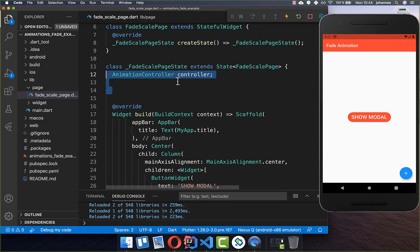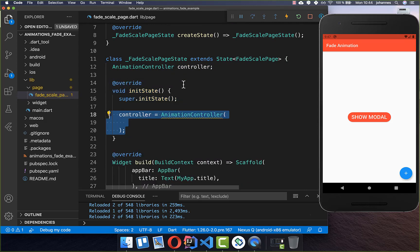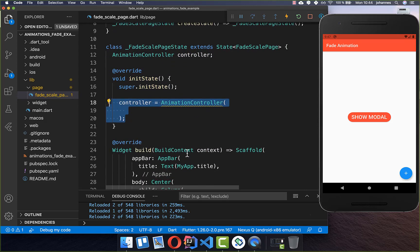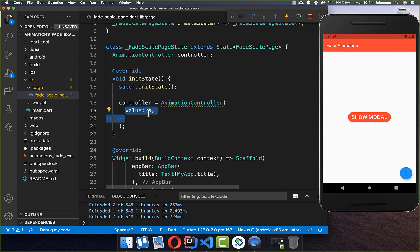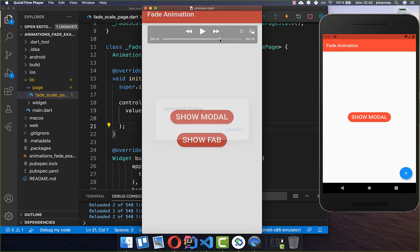To animate the floating action button, I create an AnimationController and initialize it. I create a new instance of the AnimationController and set the value to zero — so initially the floating action button won't show. If you later set the value to 1, it will show initially. Then we supply how long it should take to animate the button in.